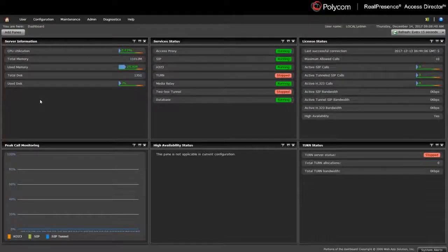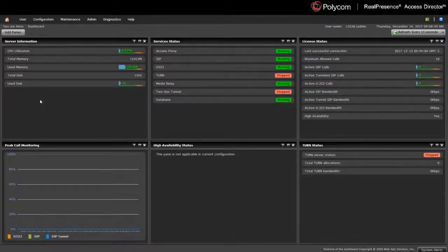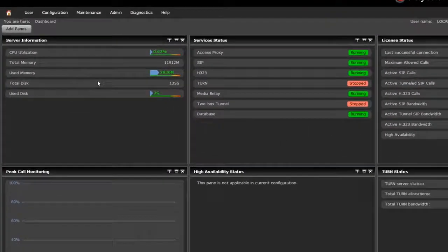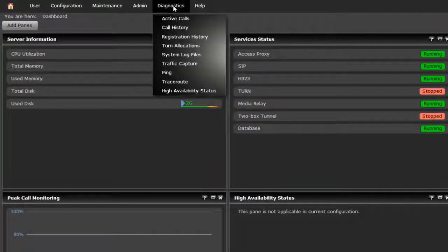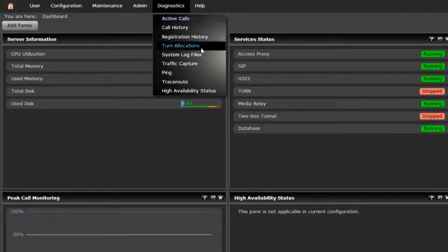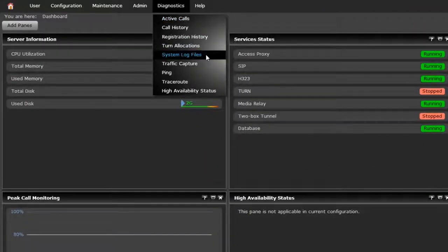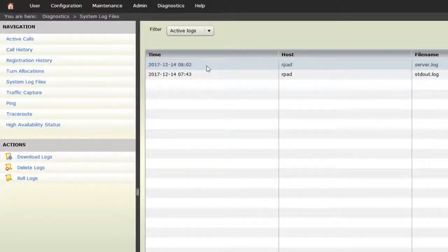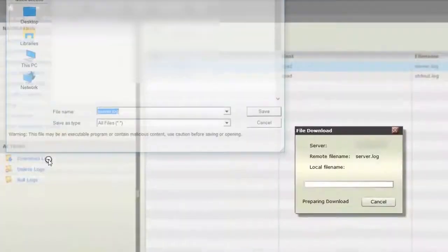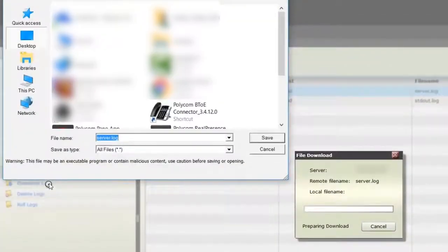Now, let's move on to the Real Presence Access Director. Go on to the RPAD interface and select the Diagnostics menu and System Log Files. Click one of the log files and select the Download Logs action. Save the log file to your PC.